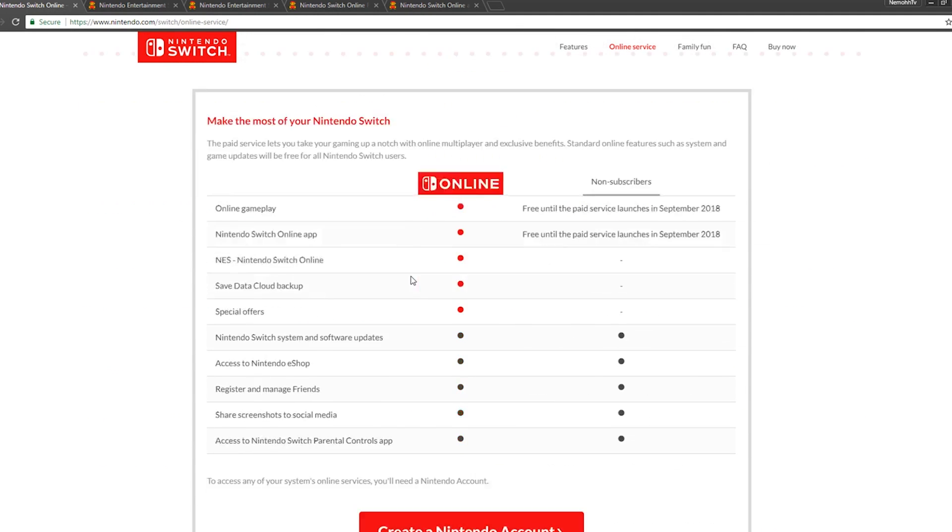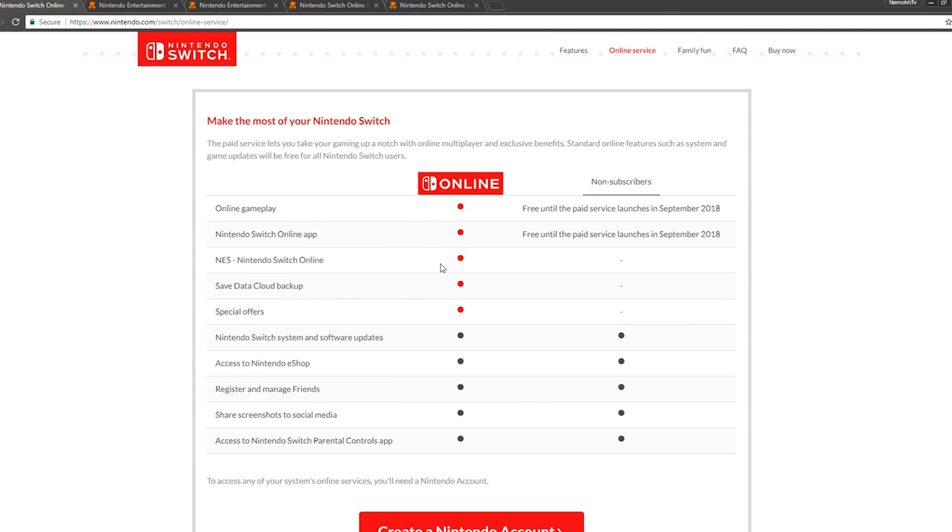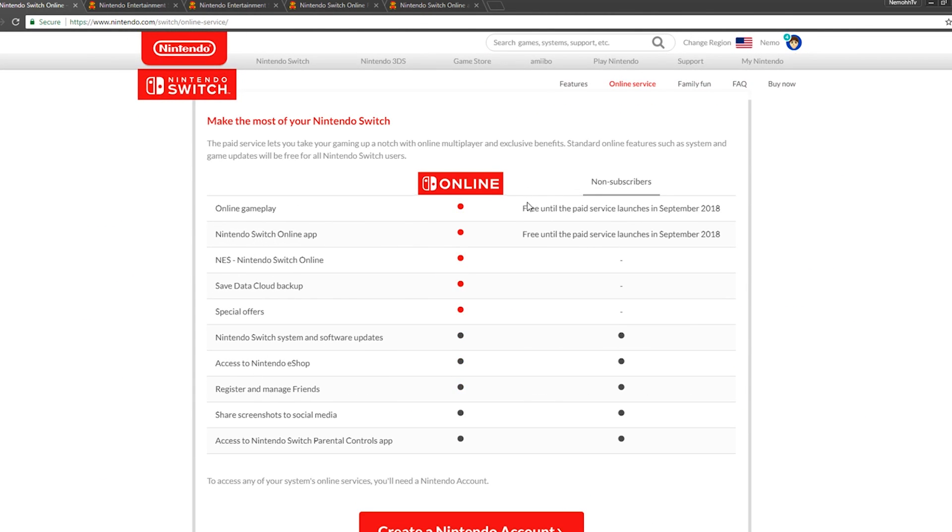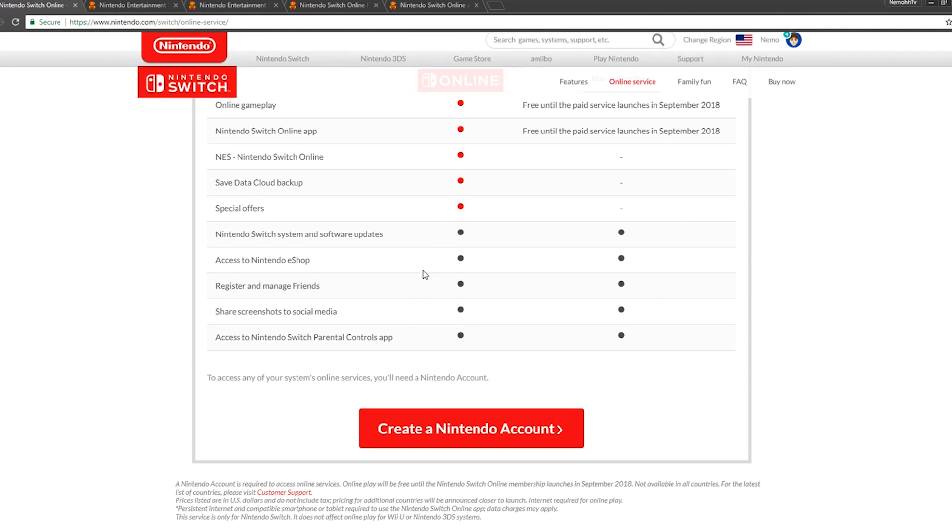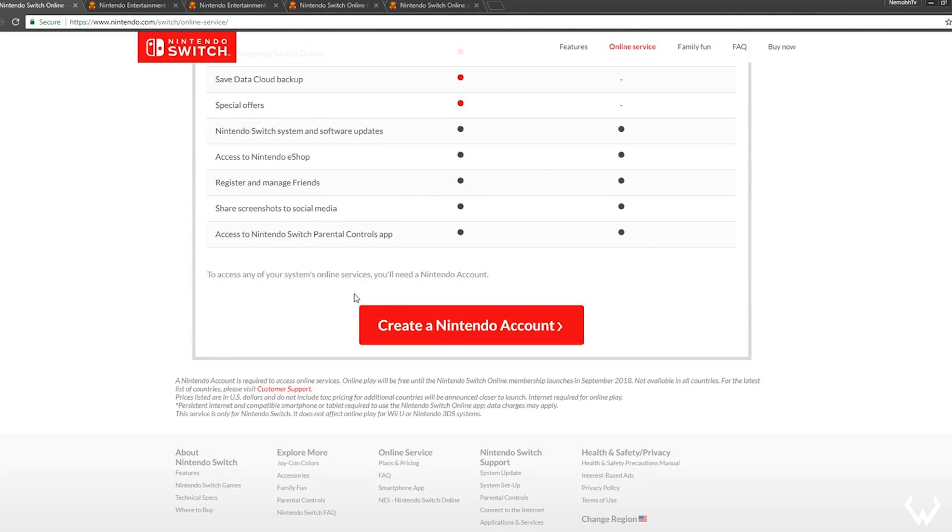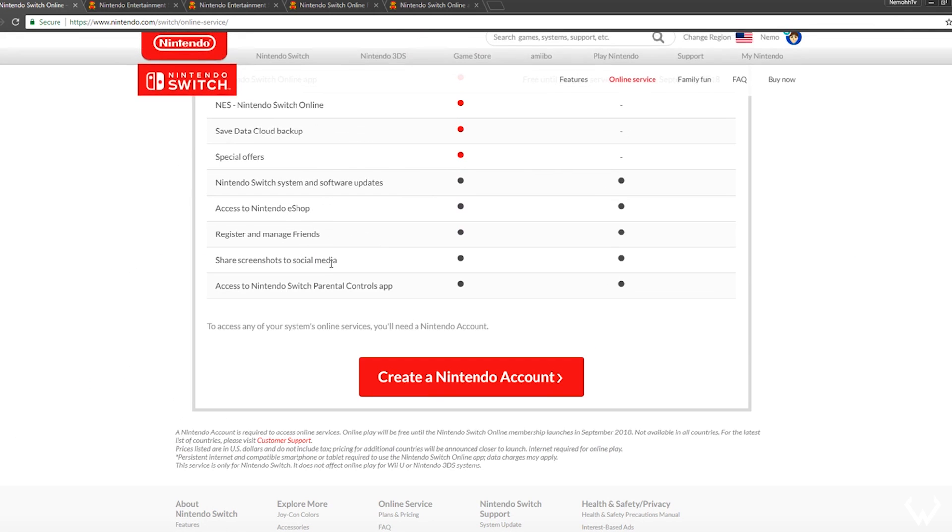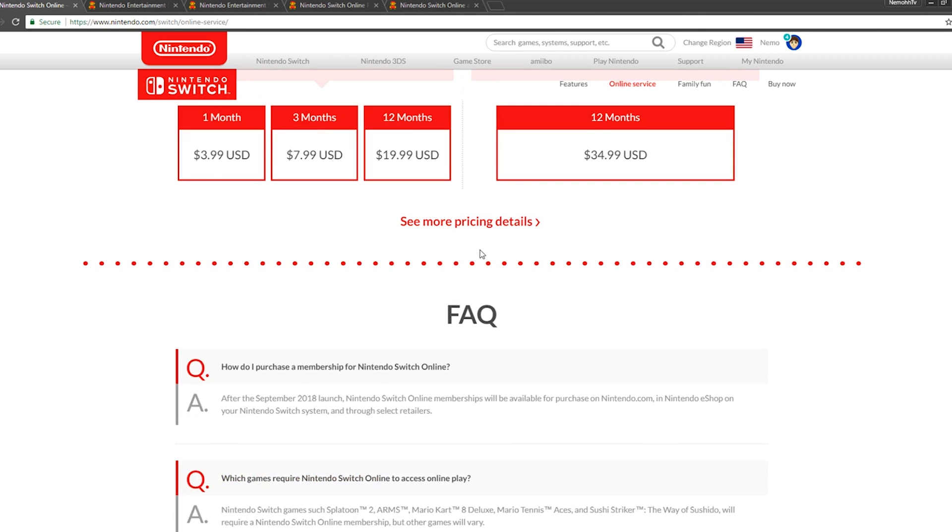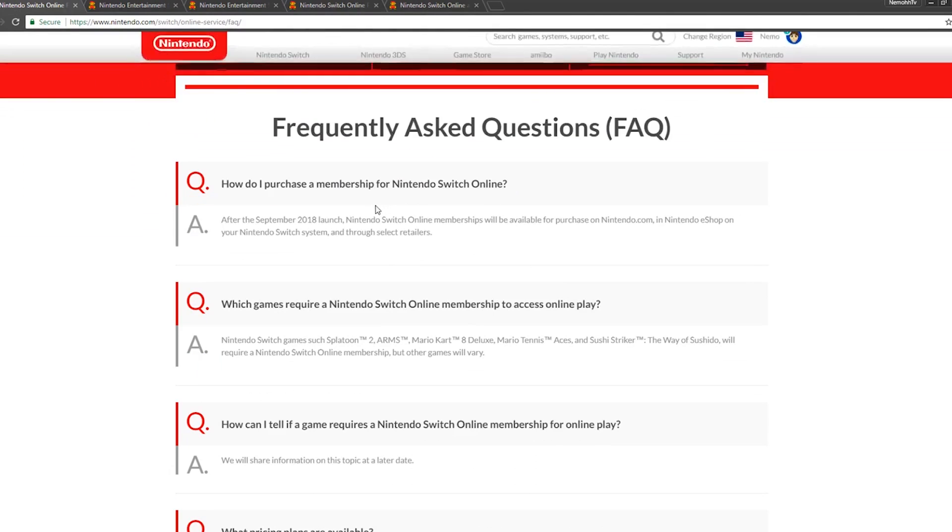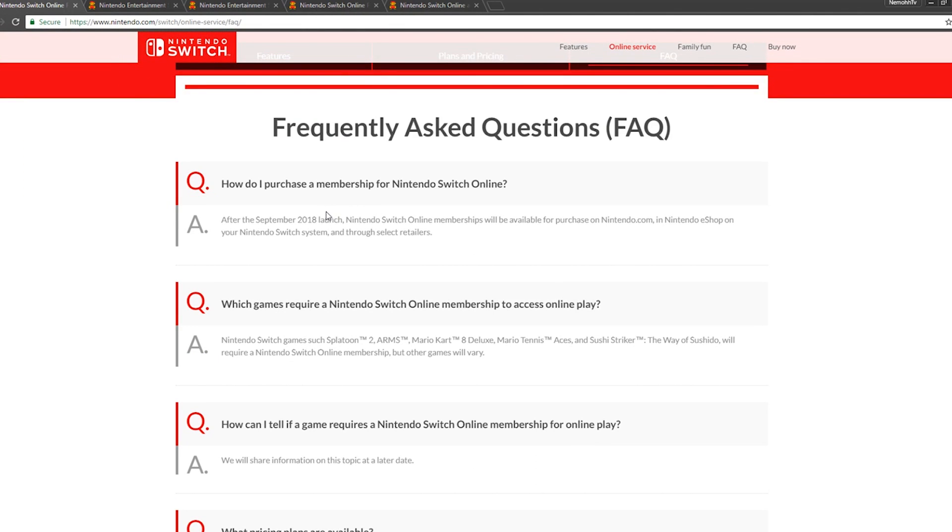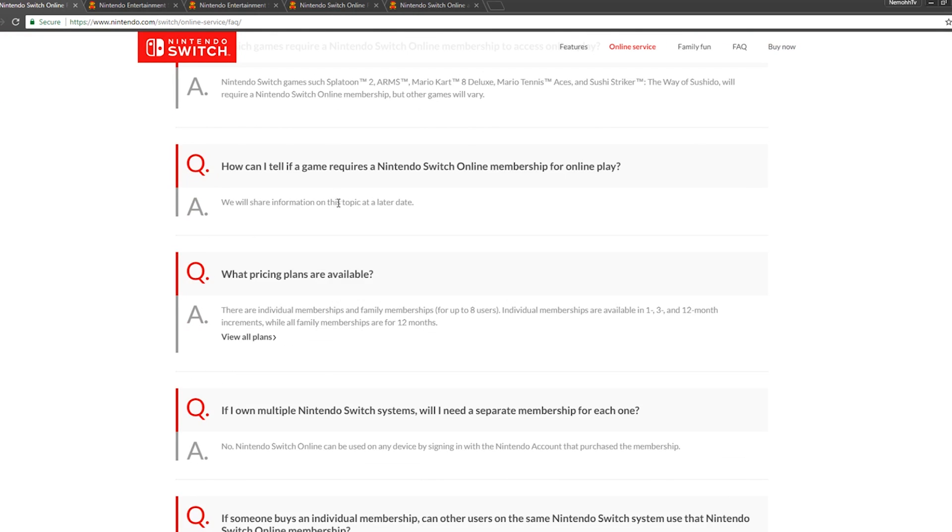For non-subscribers, okay, this is basically going over everything. Looks pretty great. Share screenshots on social media—okay, that's going to be part of both. Yeah, let's look at the FAQ really quick, see if they have anything added, anything special that they didn't talk about.